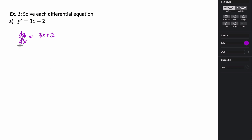In order to solve a separable differential equation, we need to do something called separation of variables. What we want is all of the y's together, including the differential, and then we want all of the x's together, including the differential.